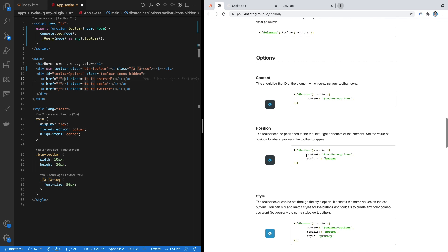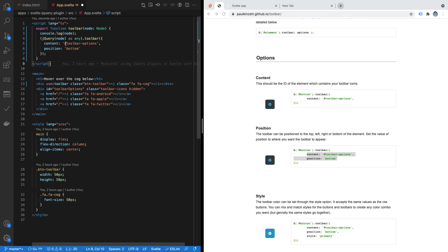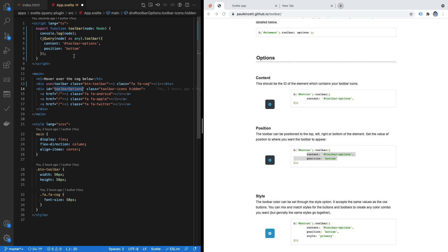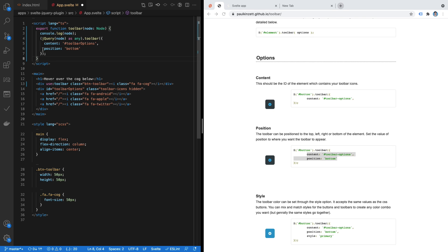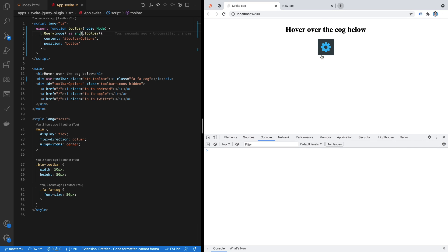Next, for the options: this particular plugin provides several options. I'm going to use the option to target the tooltip element in the DOM and set its position. The content needs to be the ID of the toolbar element, so I'll update it to `#toolbar-options`, and then set `position: 'bottom'` to start with. Let's reload the app — and that works!